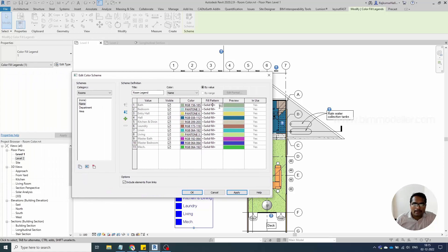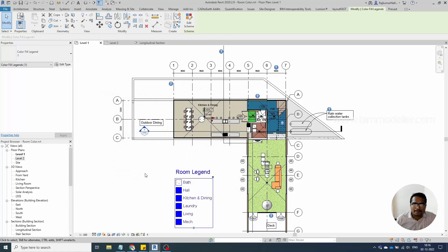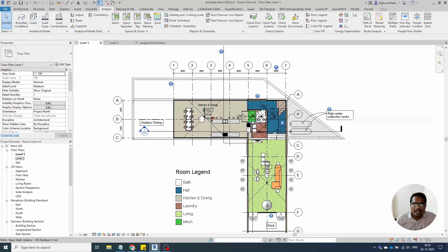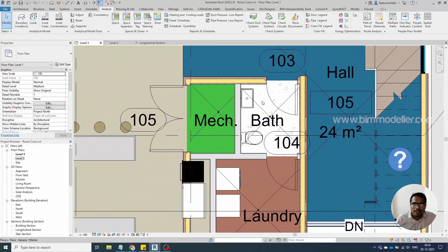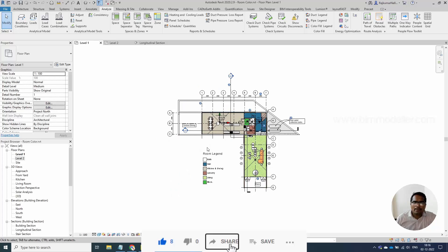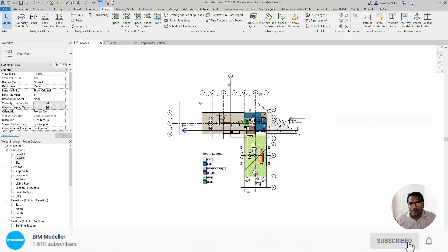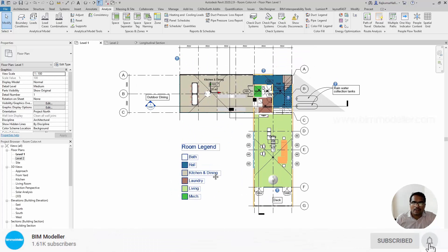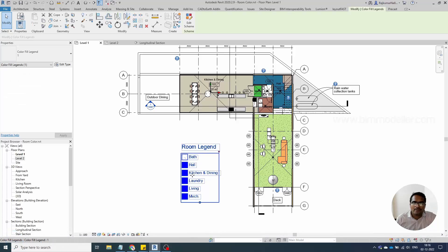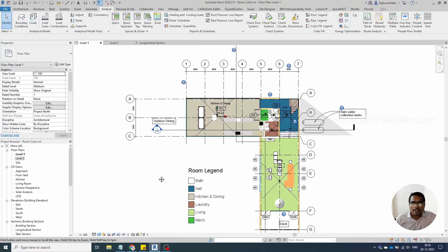For example, for the bath room, we can apply a concrete pattern and click OK. You can see the bath room now has the concrete pattern applied. Similarly, you can edit existing room scheme legends and assign custom colors or patterns to any room type.